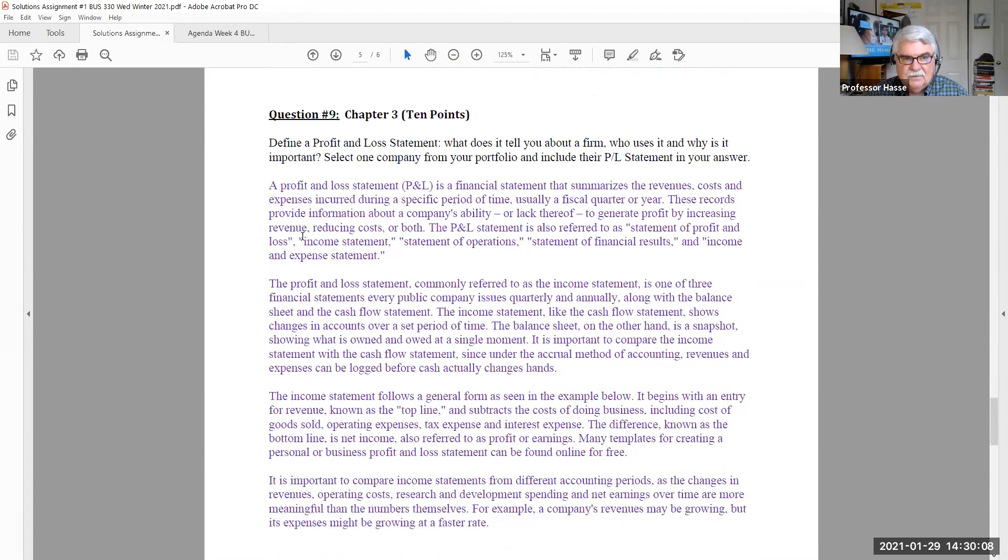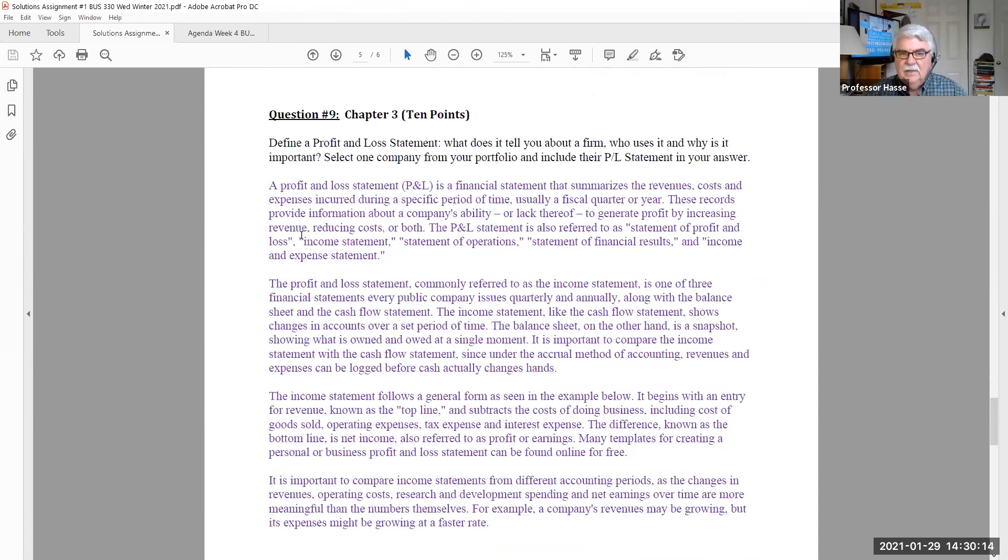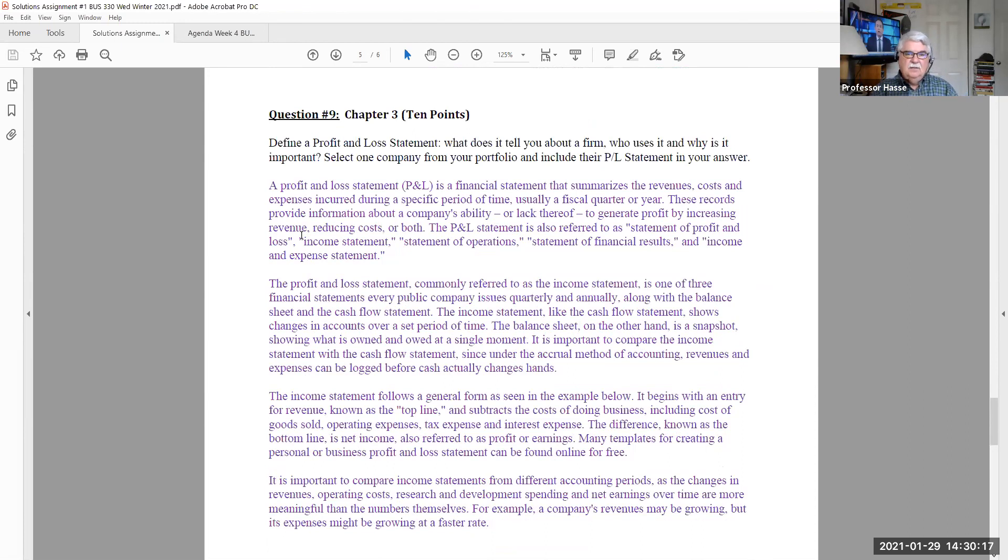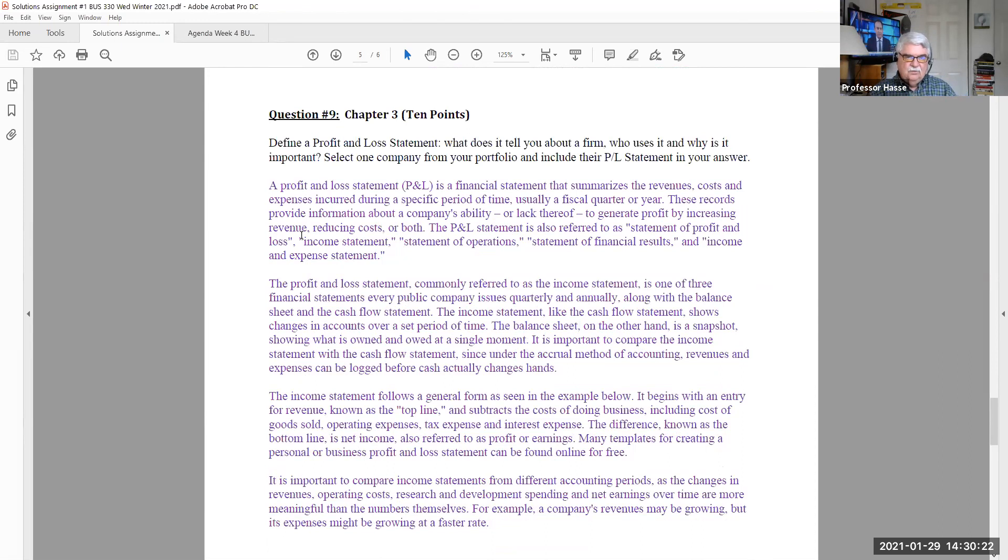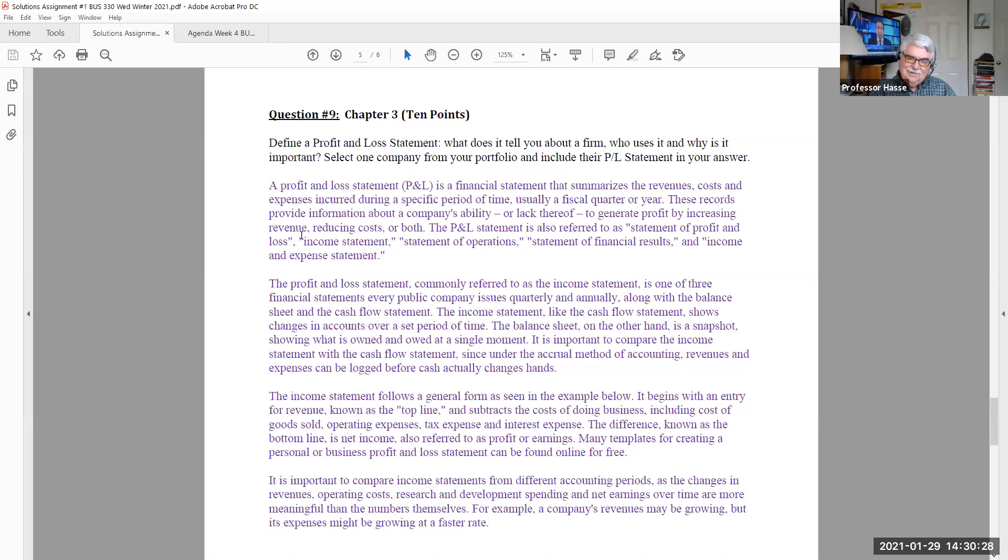Chapter nine. Define profit and loss statement. What it does to tell you about a firm, who uses it, and why is it important. Select one company and tell us how this works. A lot of you did very well on this. You just selected one company and defined income statement. But some of you forgot to tell me the company you selected. I didn't know what company you had. I took some points off for that.